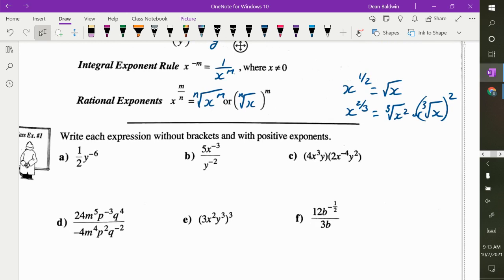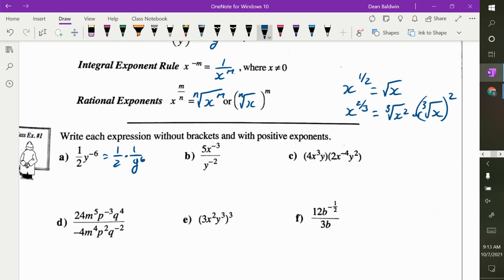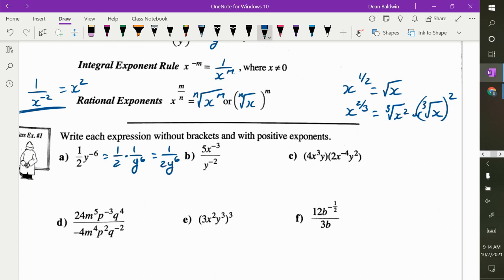Now we've got to simplify these with positive exponents. One half y to the negative 6 — how do I make that y to the negative 6 a positive exponent? To make an exponent positive, if it's negative, drop it down into the denominator. If it's already in the denominator, flip it up. If it's negative in the denominator, flip it up. If it's negative in the numerator, drop it down.